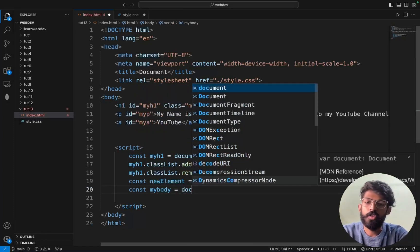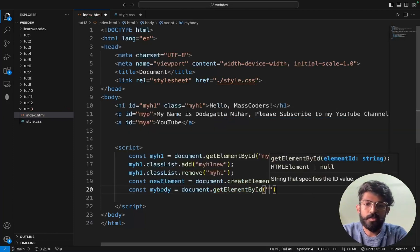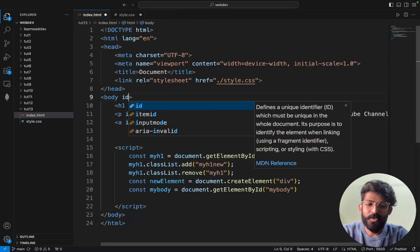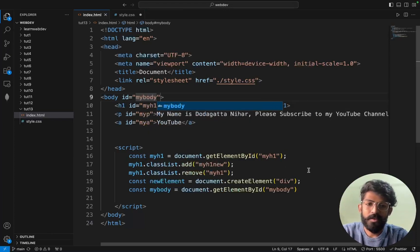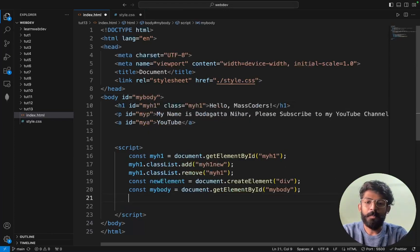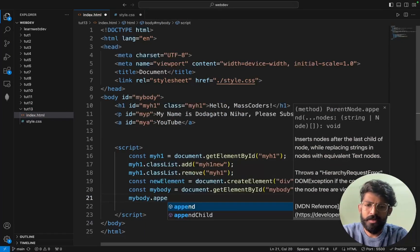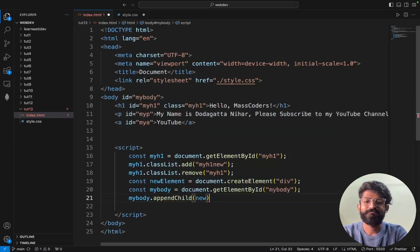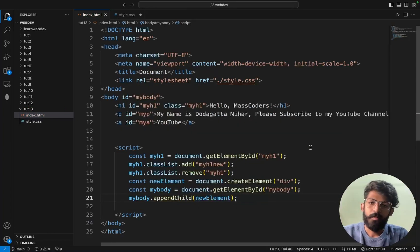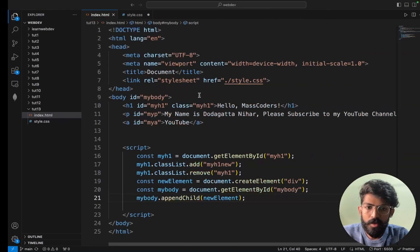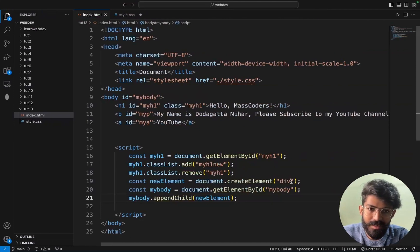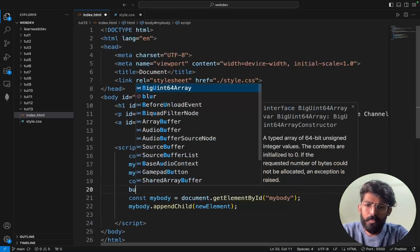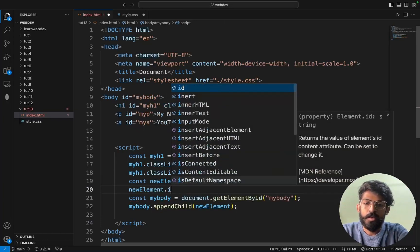So to achieve this — first, the body tag is the element. I will say: const myBody = document.getElementById('myBody'). Then I set the id equal to myBody. So myBody.appendChild(newElement). Now what we are trying to do is create a container — maybe a button. I will set newElement.innerHTML.